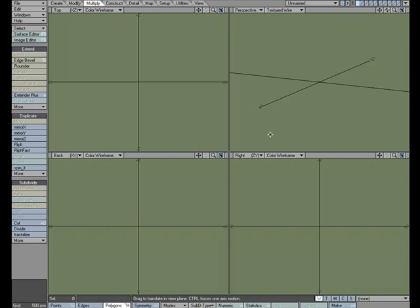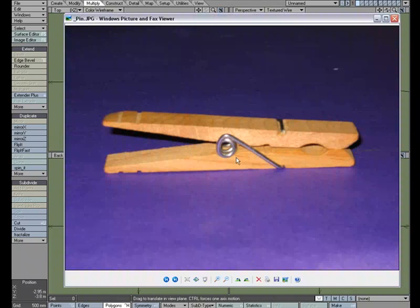One of the best ways to get familiar with working with the tools in LightWave is to just jump in and start using them. So I thought what we could do is build a model, and I've chosen this clothespin model.